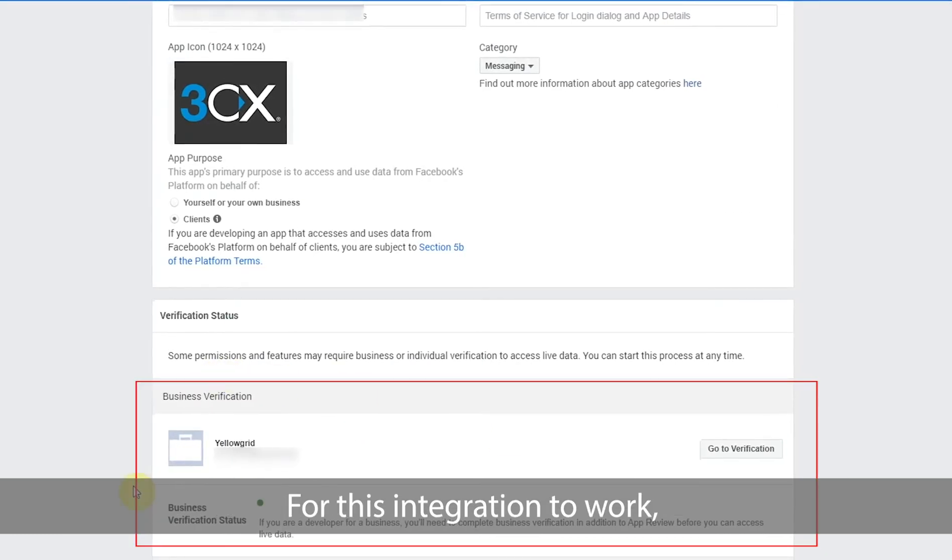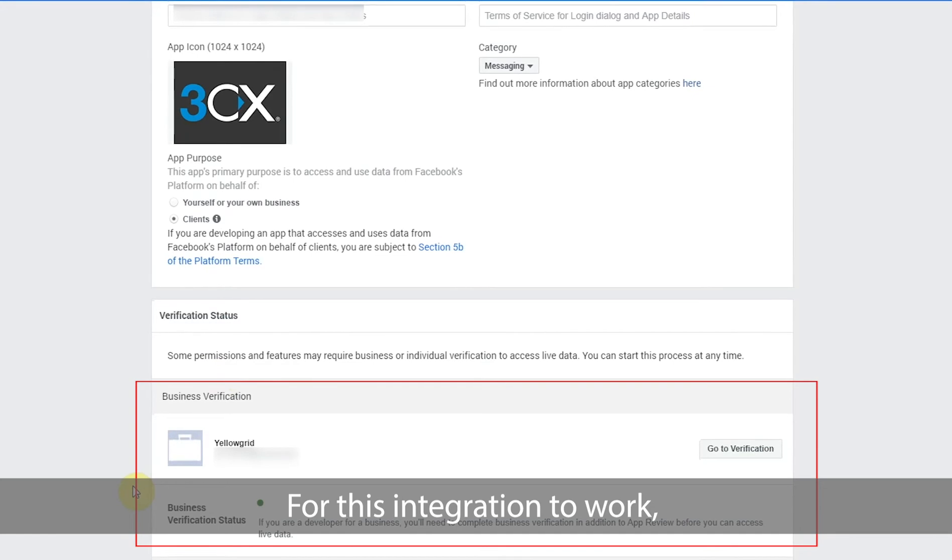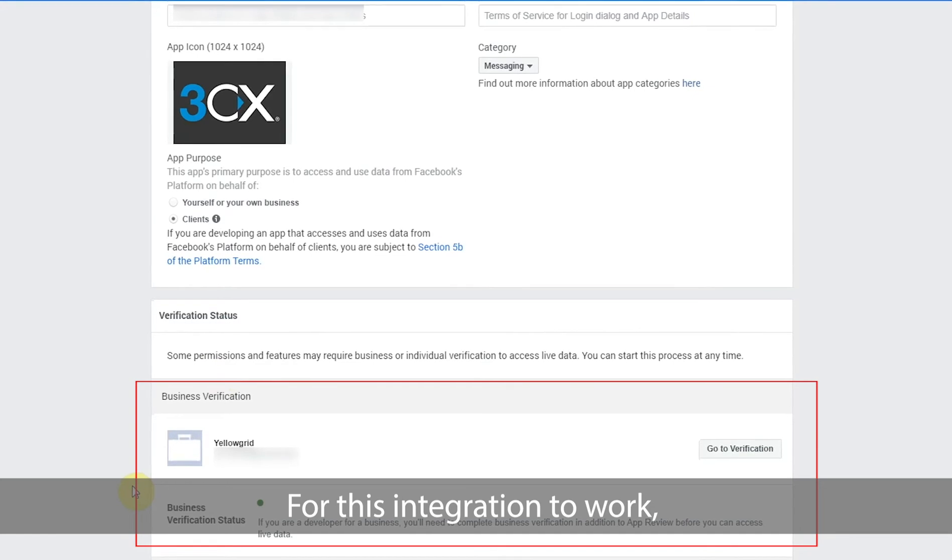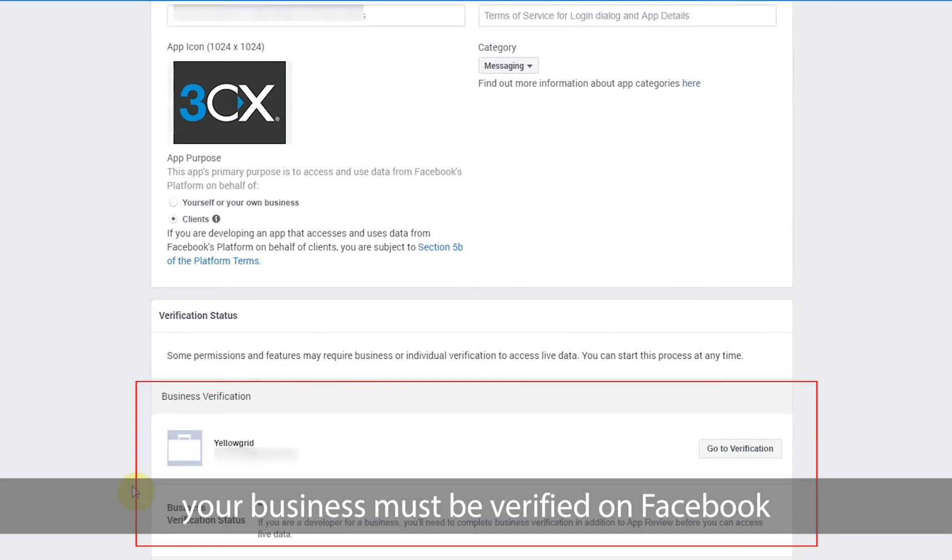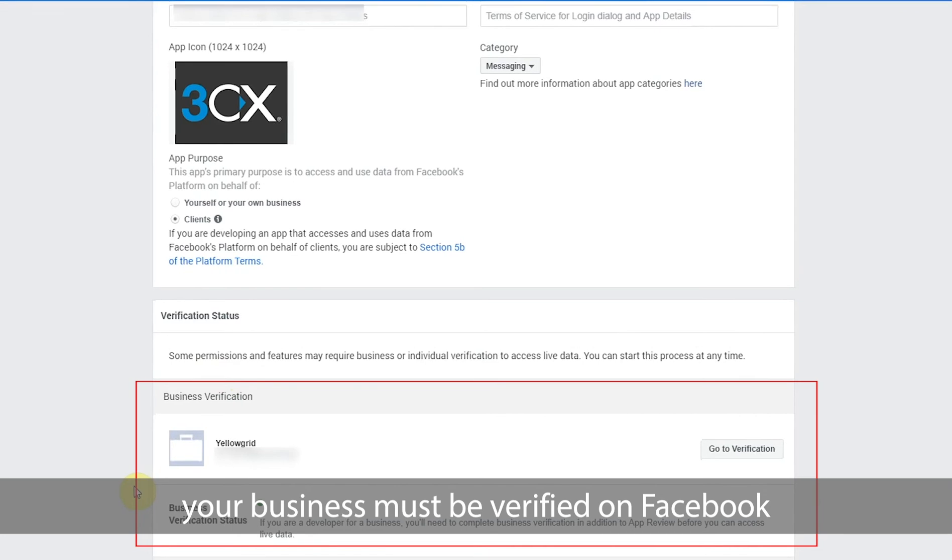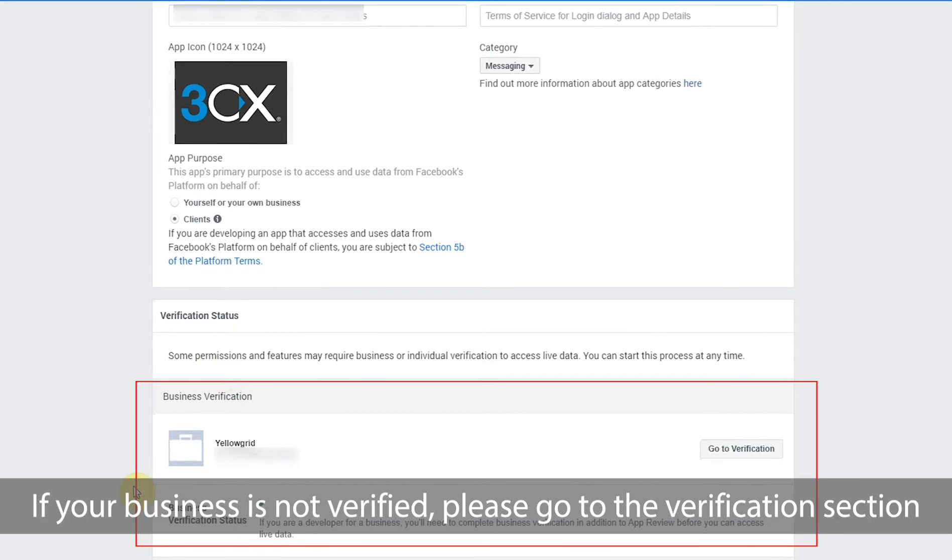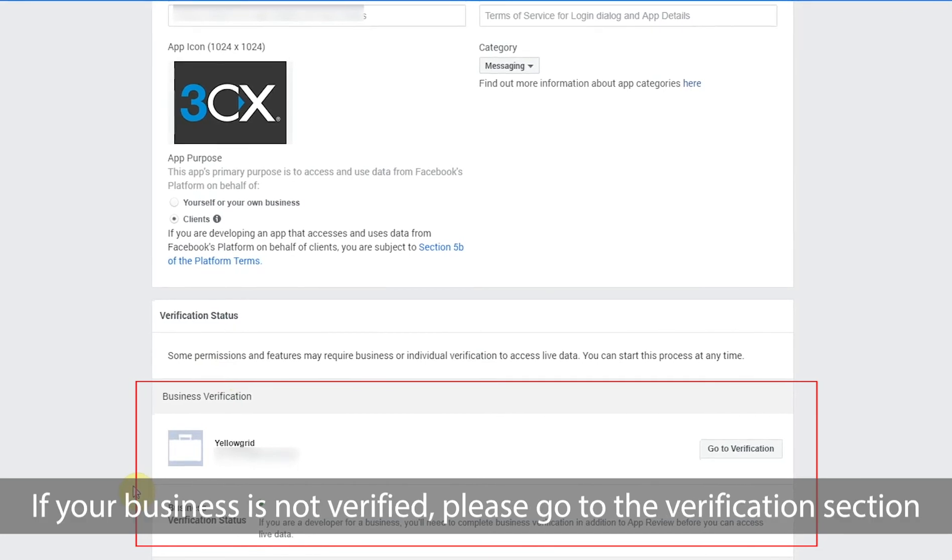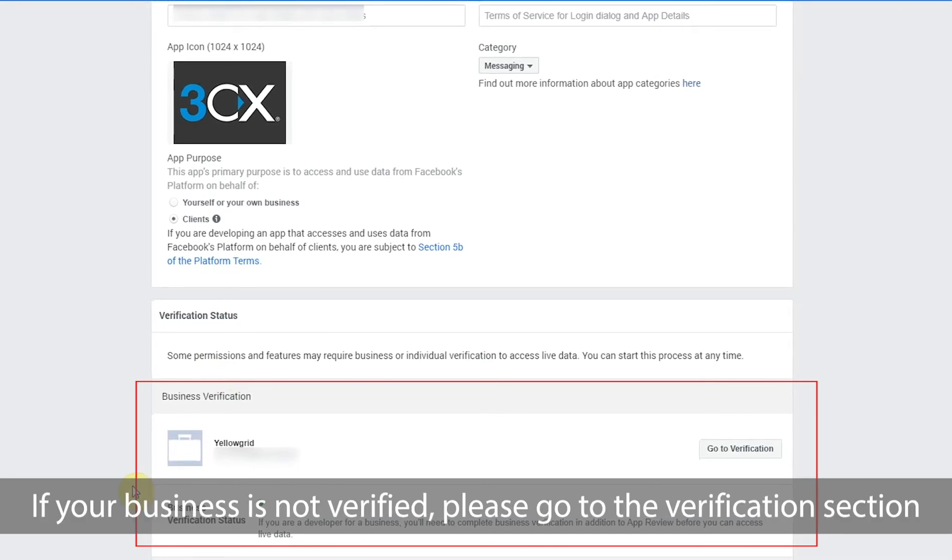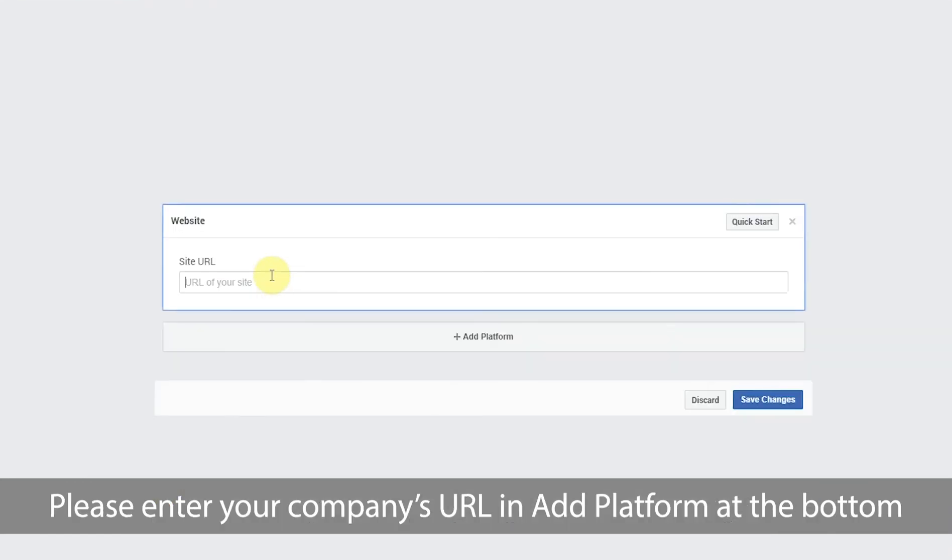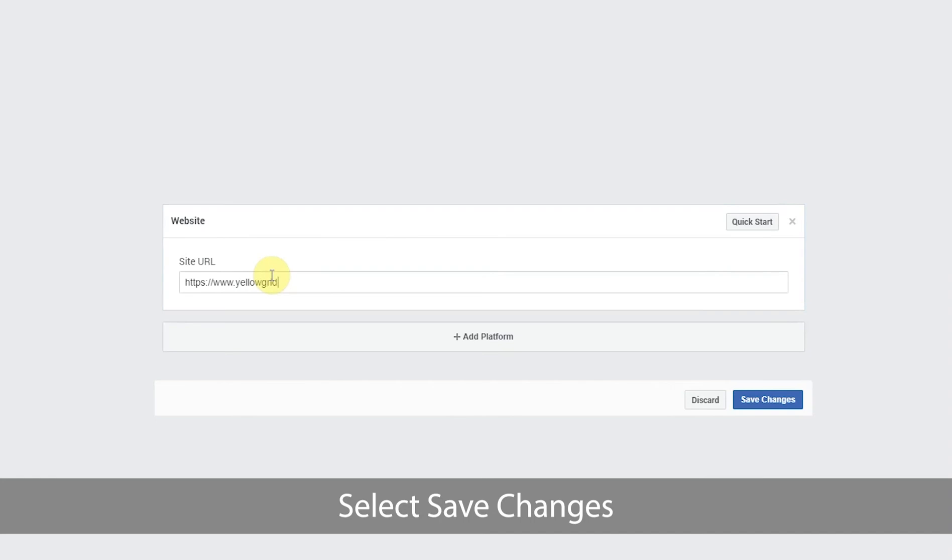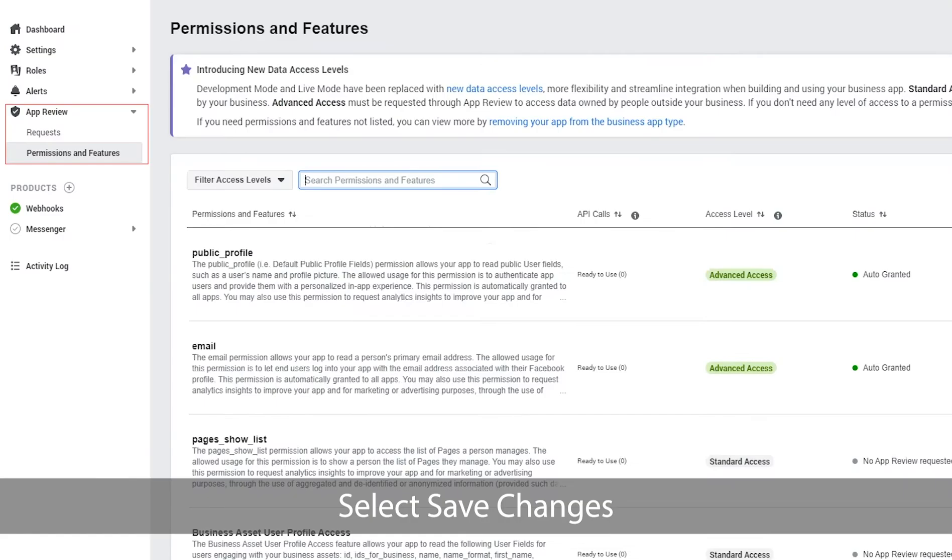For this integration to work your business must be verified on Facebook. If your business is not verified please go to the verification section. Please enter your company's URL in the ad platform at the bottom of the page. Select save changes.